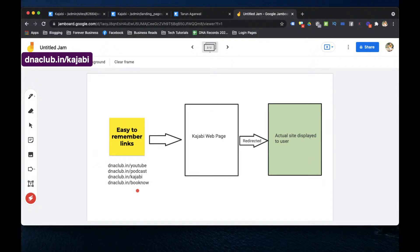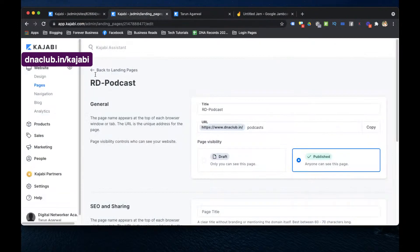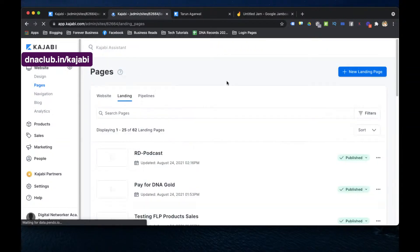If I want to promote an affiliate link — say I'm an affiliate partner of WebinarJam or ConvertKit — I can create dnaclub.in/ck for ConvertKit. This way I can create multiple links, and Kajabi gives unlimited pages, so you can create as many as you need.